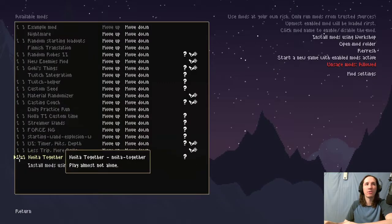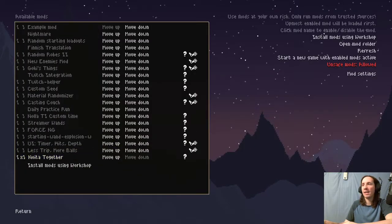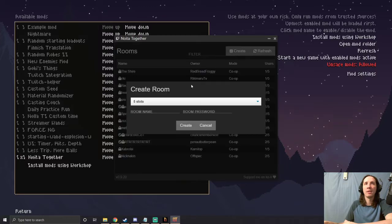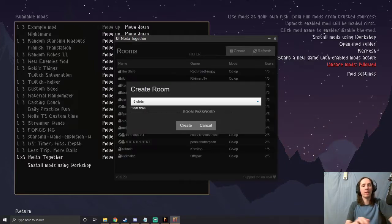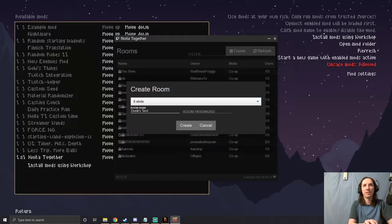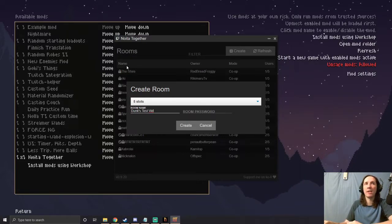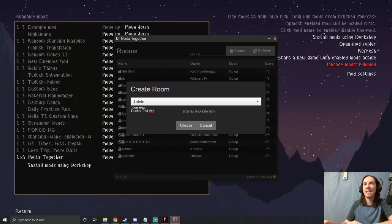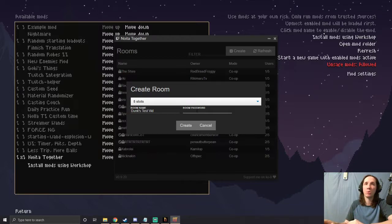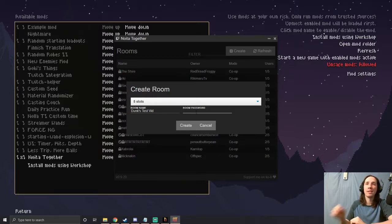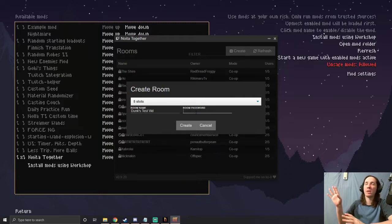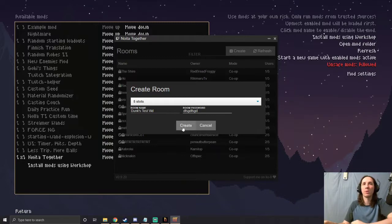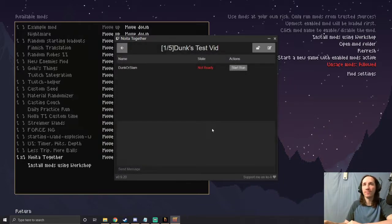I'm going to go ahead and create a lobby. You can name it whatever you want, I'll just put 'Dunk's Test' or whatever. This is the channel name that everybody's seeing over here. You don't have to add a password. You can if you would like to if you want to restrict who can jump in, but if you choose to put no password then random people can hop into your game. I'm going to go ahead and just password it real quick because we're making a video here.